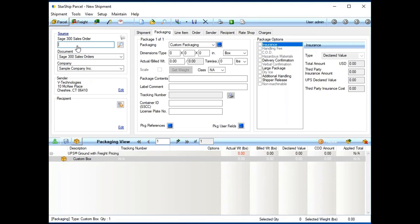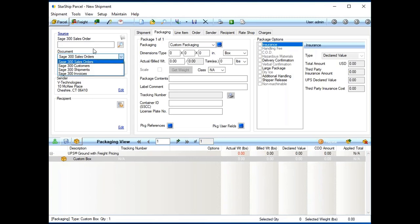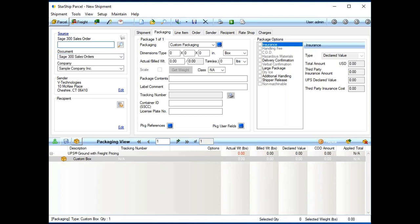Now, in the upper left-hand side is our source document. So here, as you can see, we can pull by sales order number, but we can also go by customer, shipment, or even by invoices. For the sake of this video, we'll grab by sales order number.